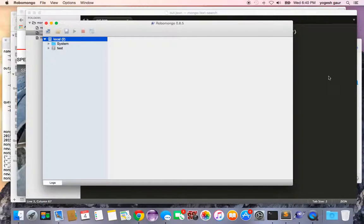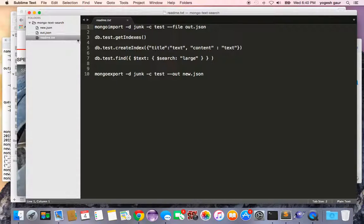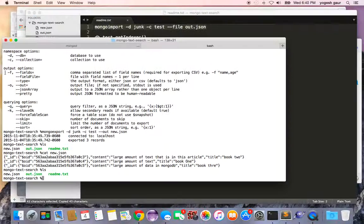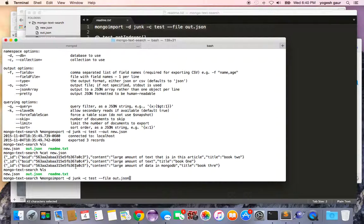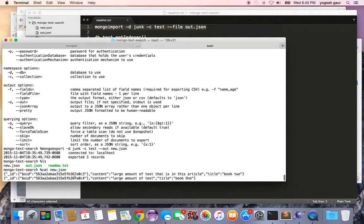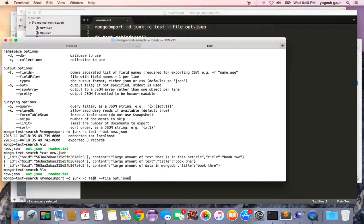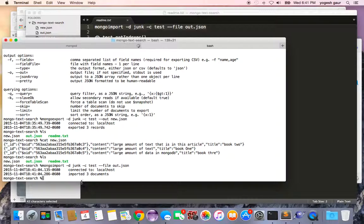What I'm going to do is import this data using a command called mongoimport. I'm going to go into a shell and say mongoimport, the database is going to be junk, the collection is going to be test, and the file I'm importing is out.json where I have the three records. We can run this and it says that it imported three documents.